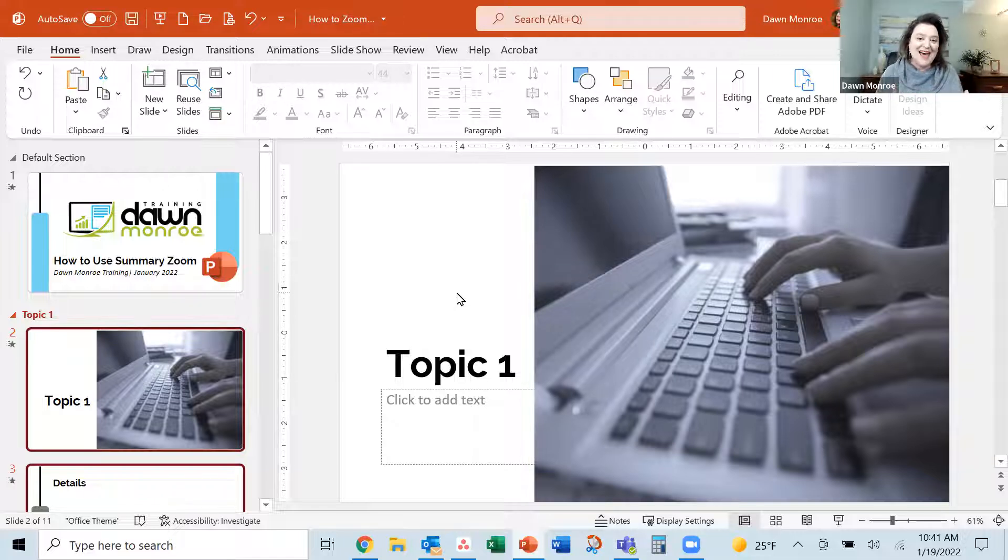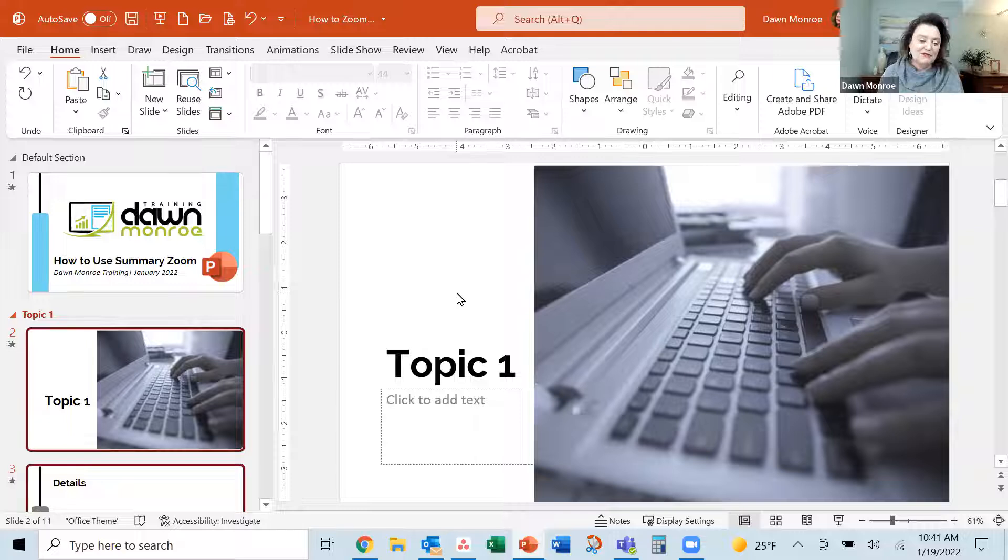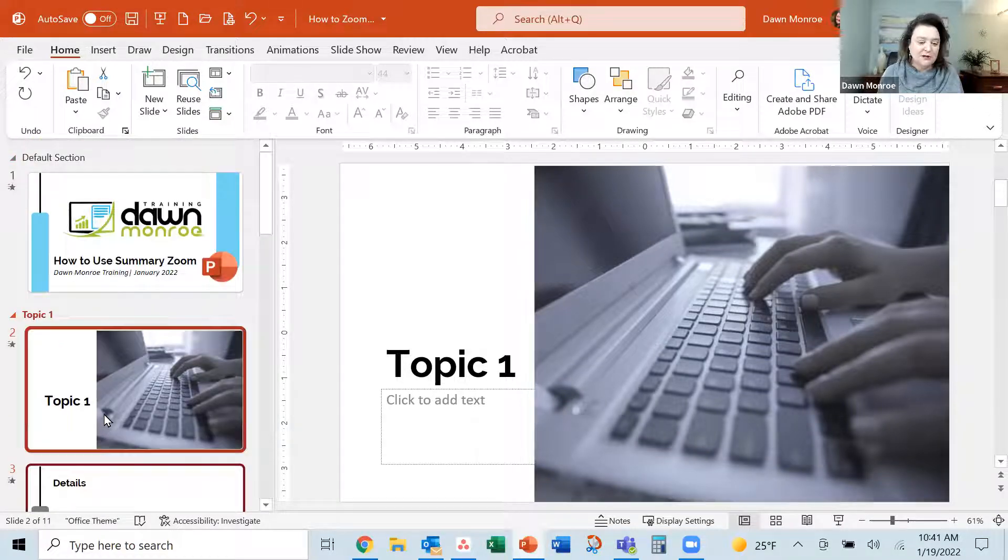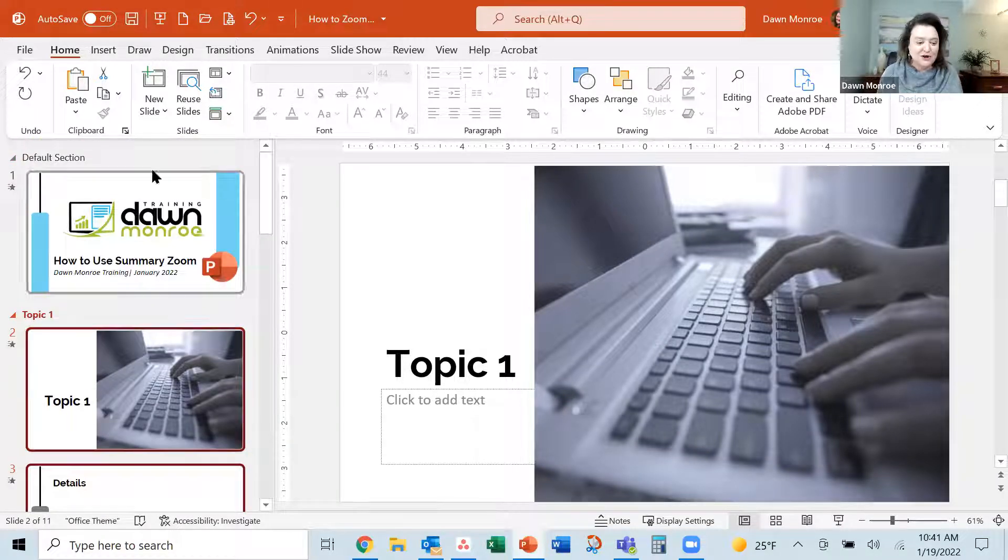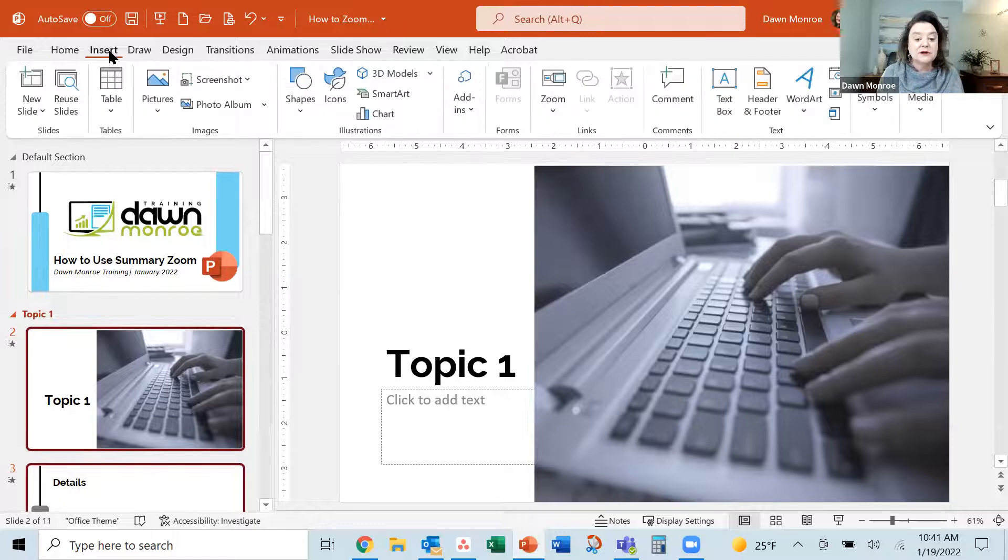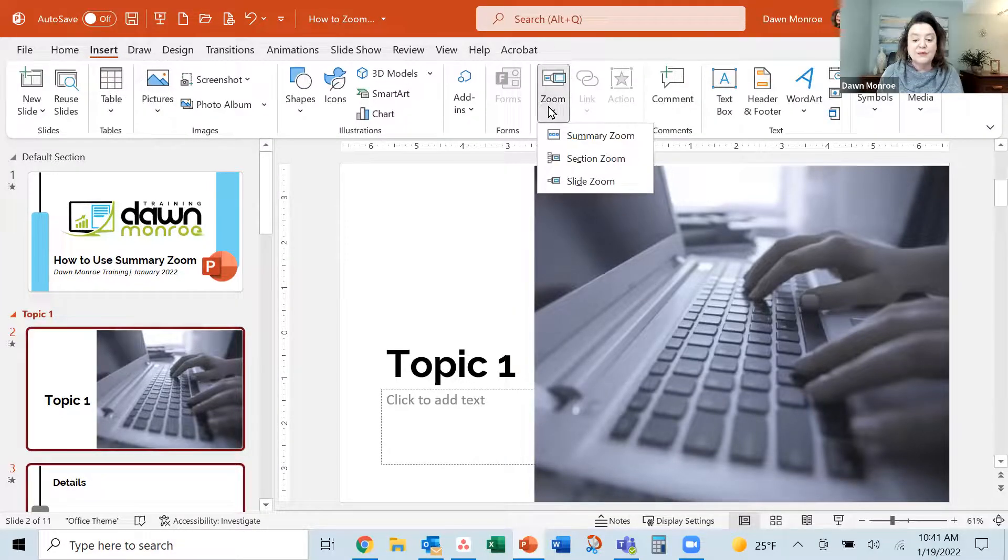And it has an automated feature, too. So rather than manually go through and do all those, let me show you a trick. So we are headed to the insert tab and down to the zoom section.